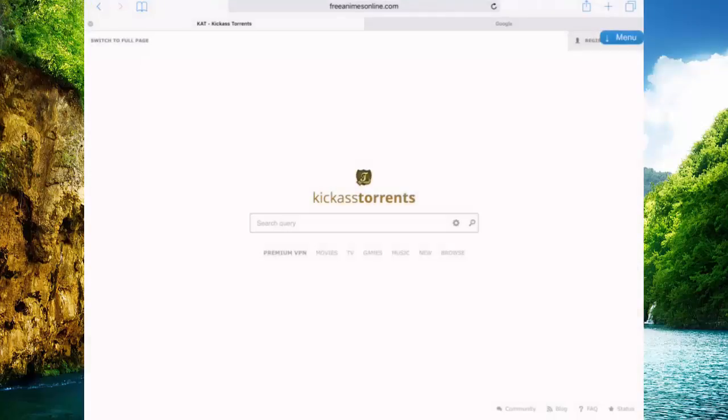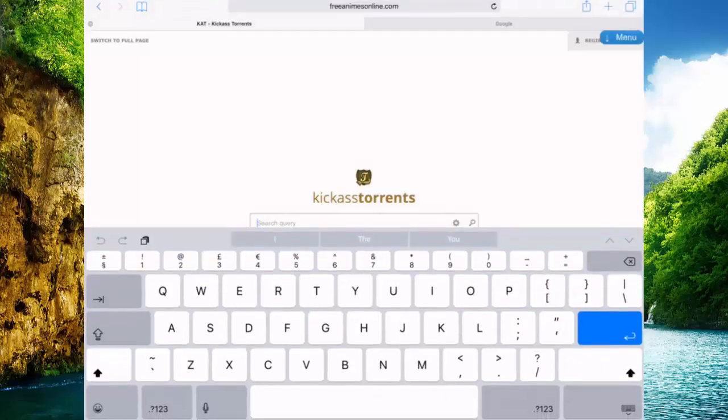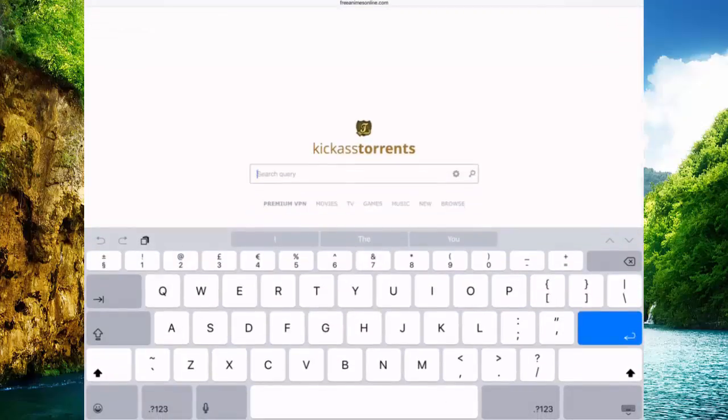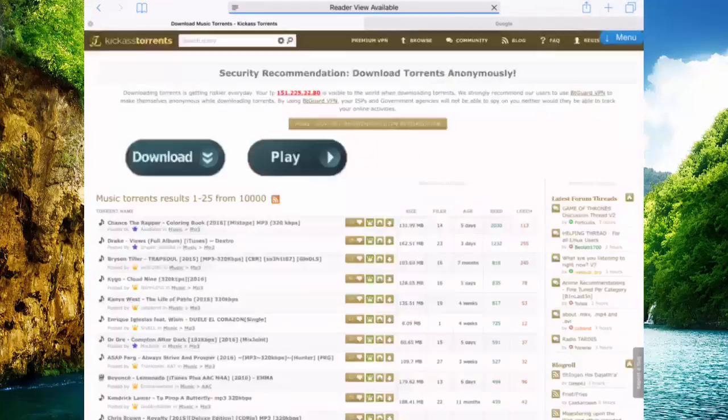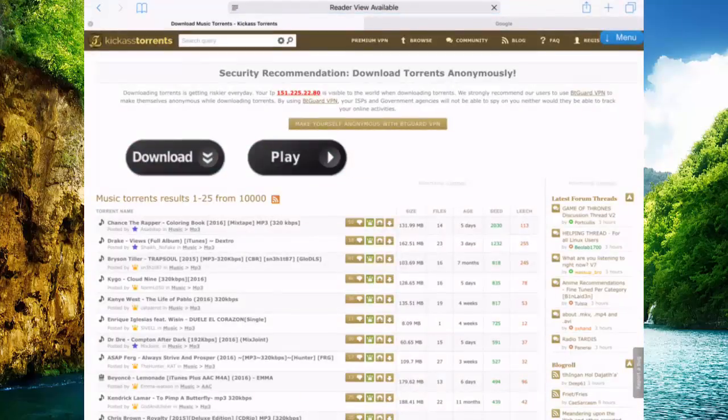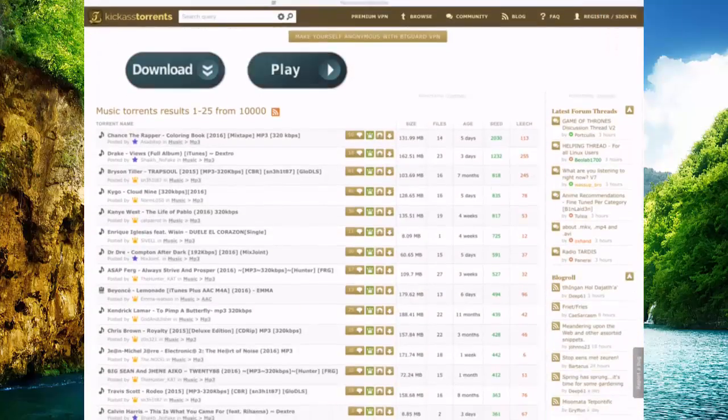Then go to Safari, Kickass Torrents or any torrent site you're getting it from, but Kickass Times is easier. Go to music or just type in what song you want.